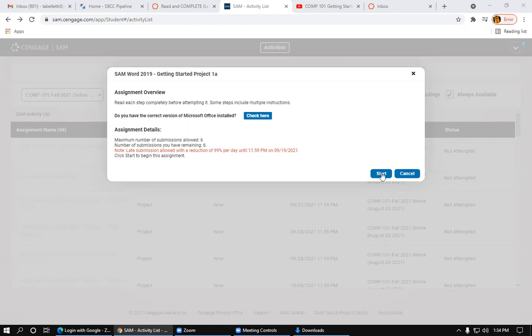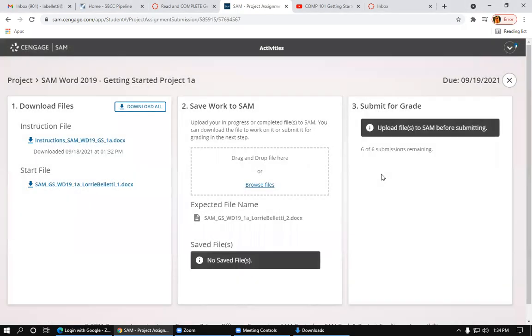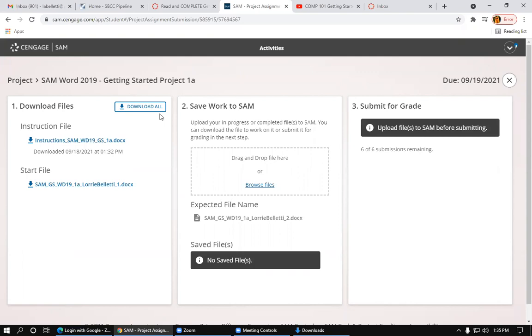So at this point, you want to click on Start. And at the left here, it shows you the download files for this particular assignment. You can download all files by clicking on this button here, the Download All.